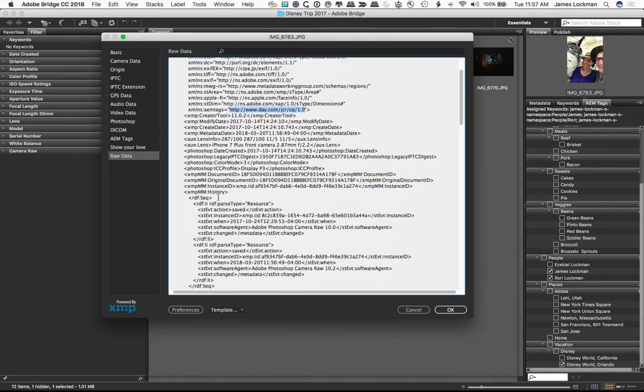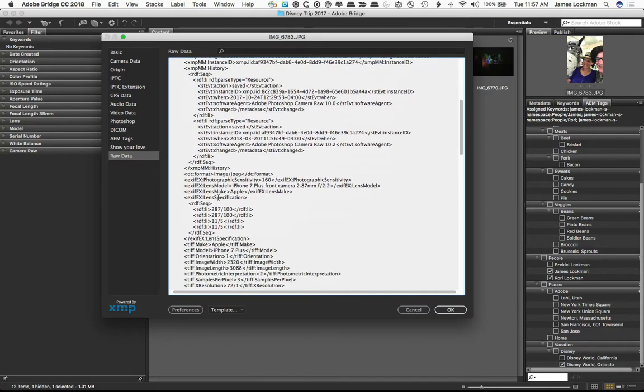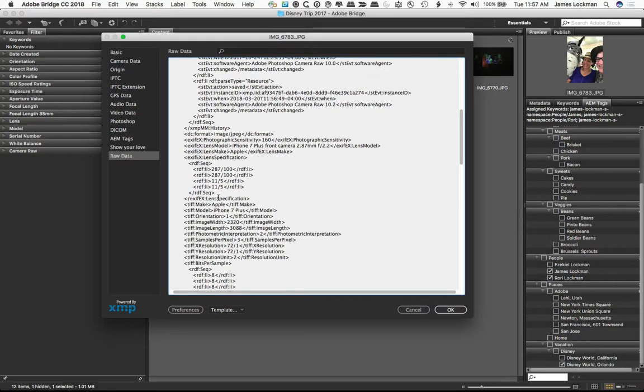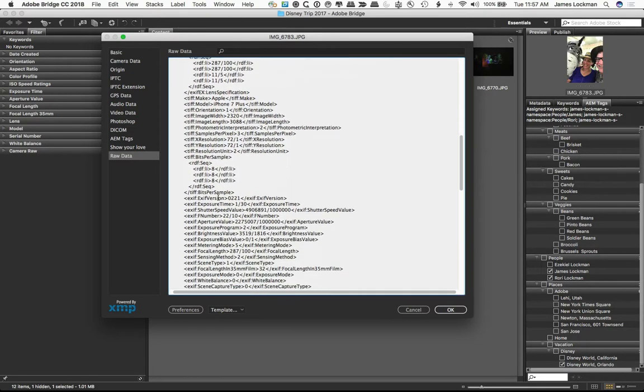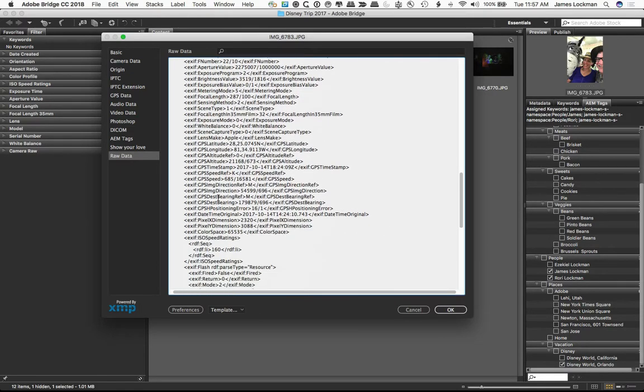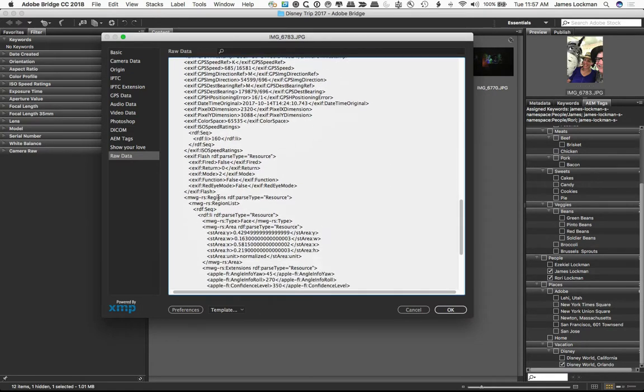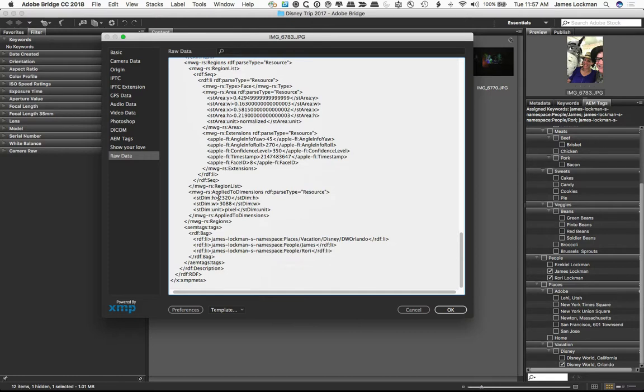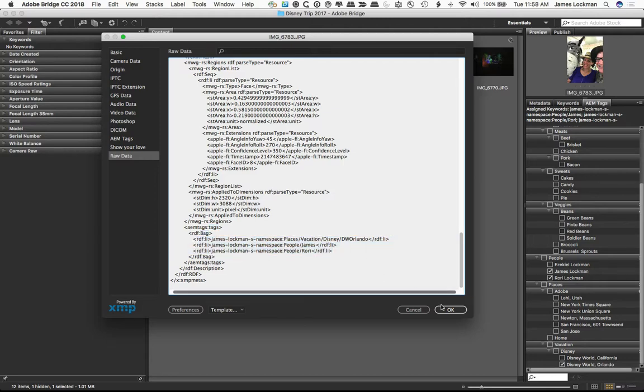And if we scroll down, we can see that these tags have been applied. If I find it, let me get a little bit lower in the stack. And we can see that in fact here are my AEM tags, the tags that have been applied. It's a bag, which means it's a list of items, and there they are. Cool.